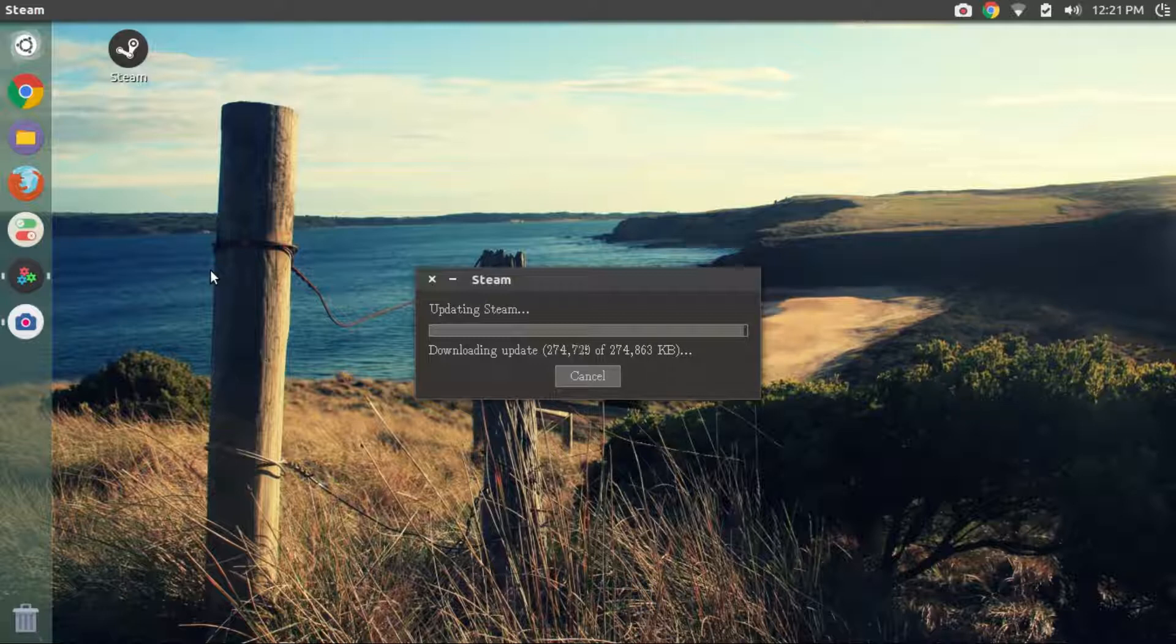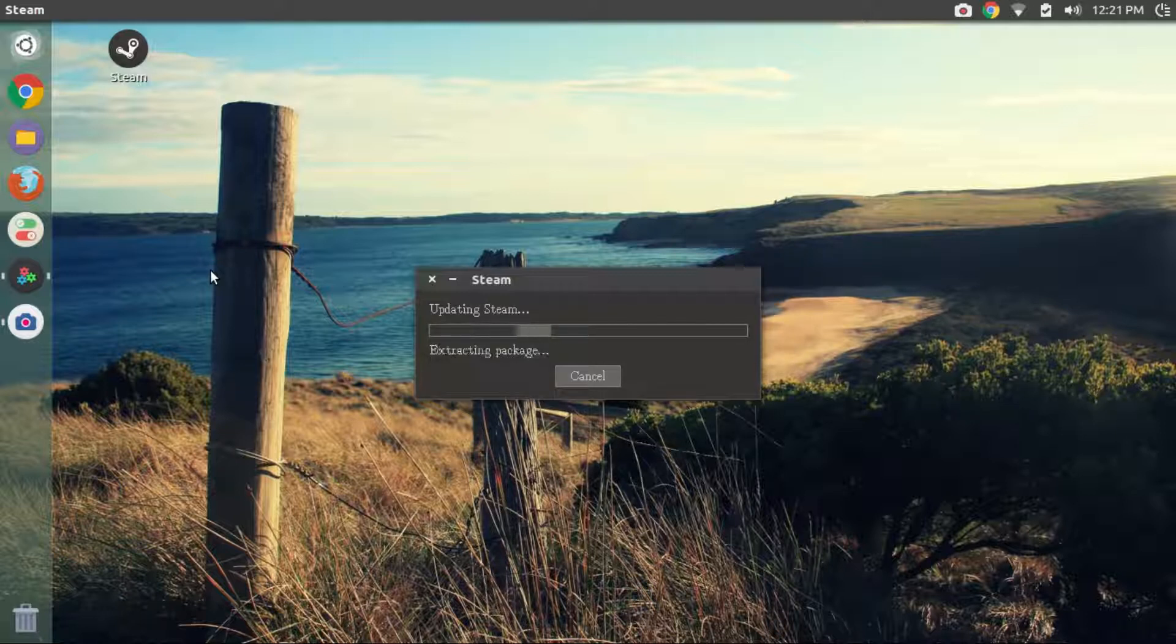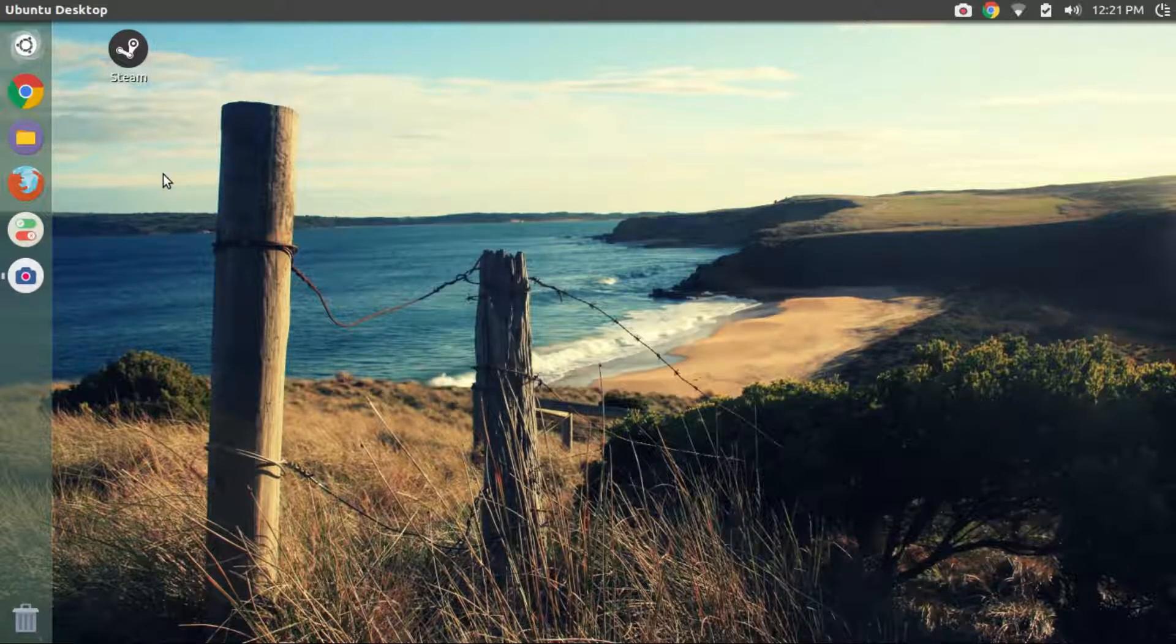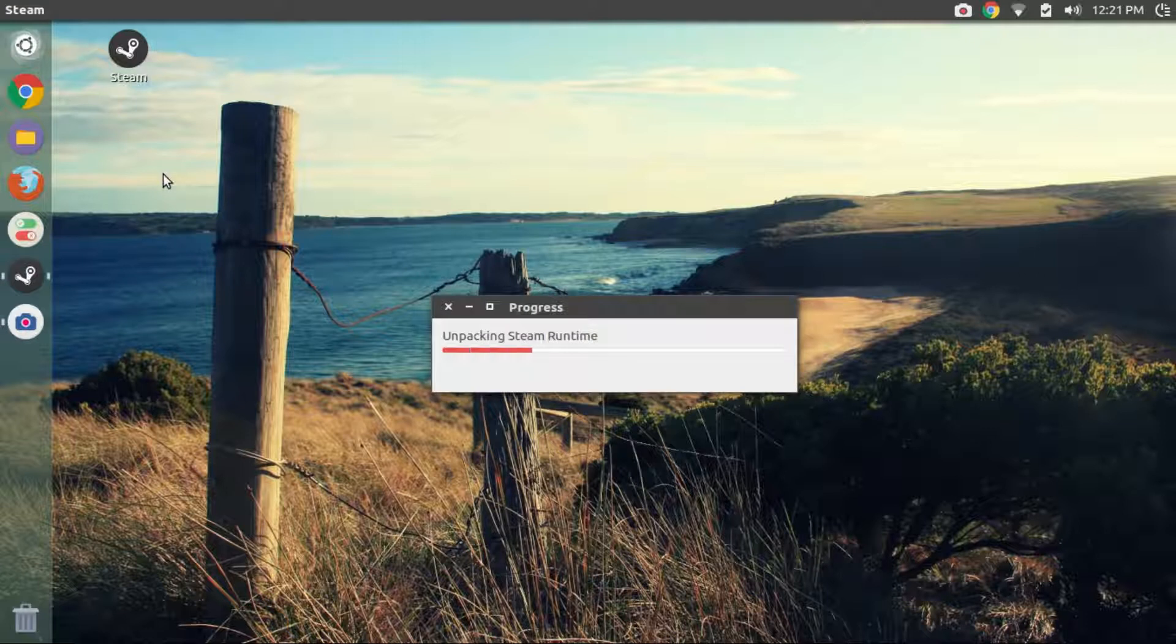So once the files are downloaded, give it some time. Steam will be automatically installed and will open up by itself. This might take up to 5 minutes.